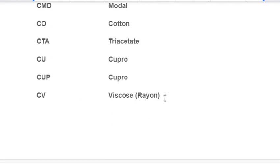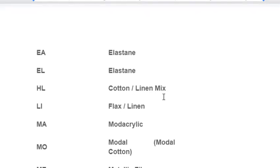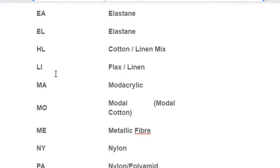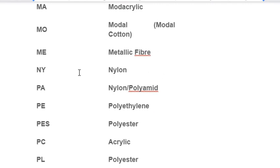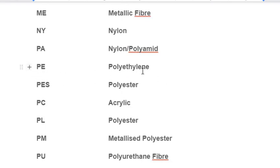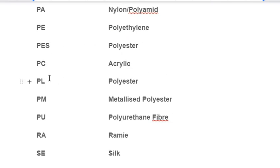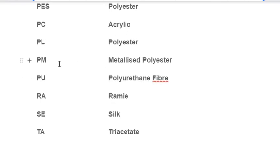More fiber abbreviations: EA / EL – Elastane; HL – Cotton Linen Mix; LI – Flax/Linen; MA – Modacrylic; MO – Modal Cotton; ME – Metallic Fiber; NY – Nylon; PA – Polyamide; PE – Polyethylene; PES – Polyester; PC – Acrylic; PL – Polyester; PM – Phthalate Polyester.